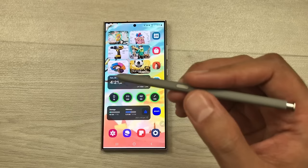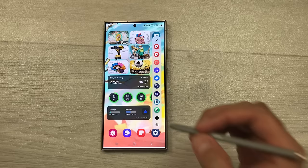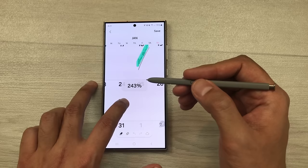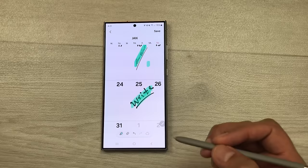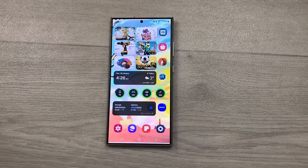The next feature is about writing on your calendar. You can use your S Pen to write on your calendar. Open the air command and then select write on calendar. Now you can use your S Pen to write anything — for example I write on a specific date. You can also use different tools like the highlighter to highlight your handwriting. Once you finish, select the save option and it will be saved on your calendar.